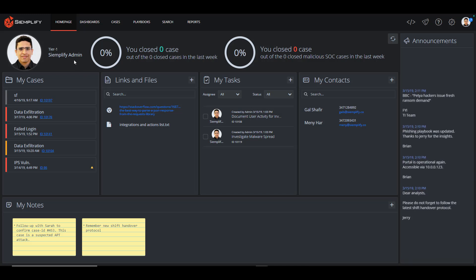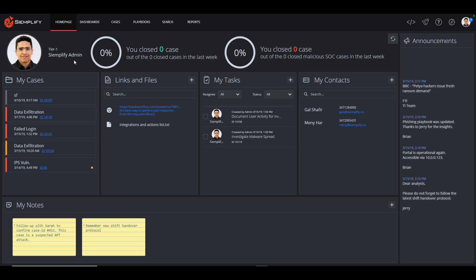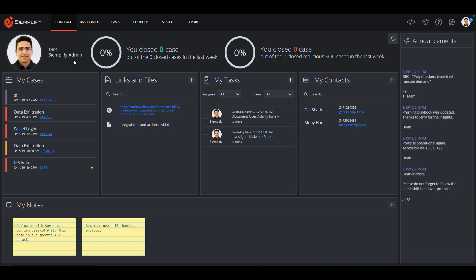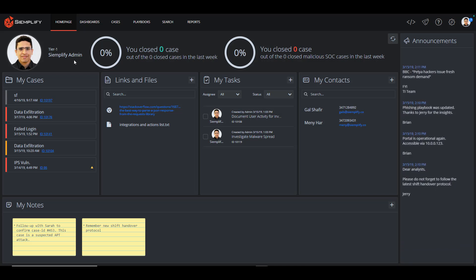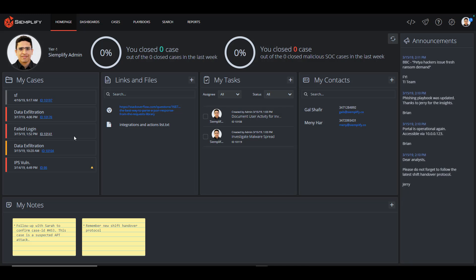To begin, we're going to log into the console. Now when I log in, I see my homepage. Here I can see all my active cases, files, tasks, contacts, as well as any announcements.